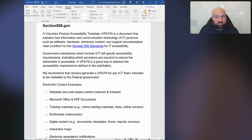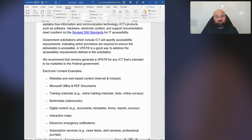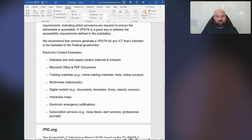It's a product or service. The government really wouldn't be soliciting just your website — it's going to be part of a product or service if that's the case. Section508.gov recommends that vendors generate a VPAT for any ICT intended to be marketed to the federal government. So if your website is intended to be marketed to the federal government, then it could be included within the scope.